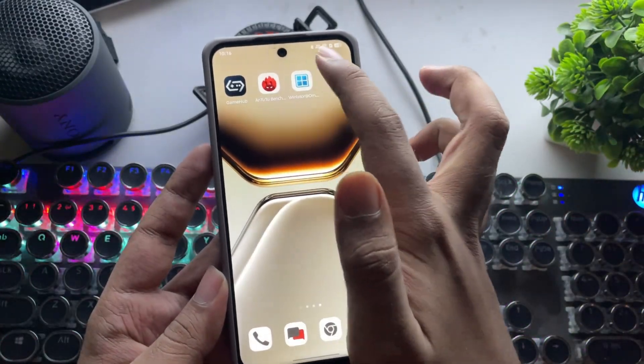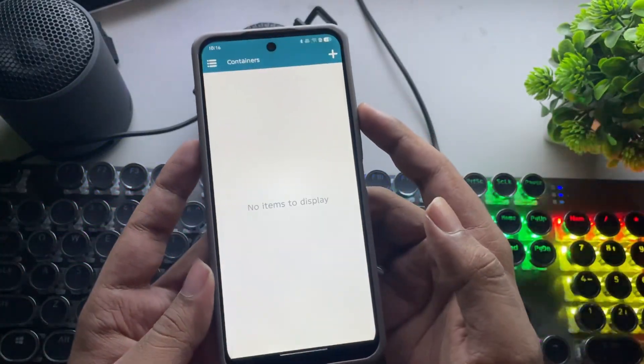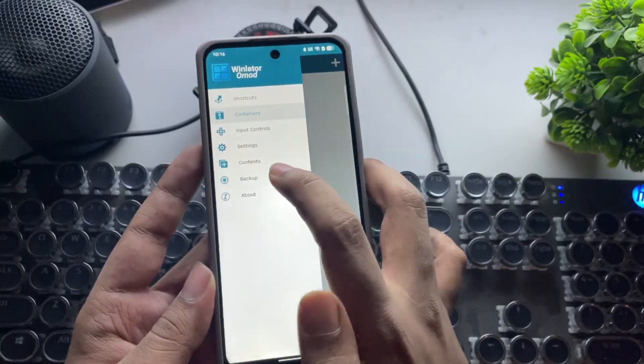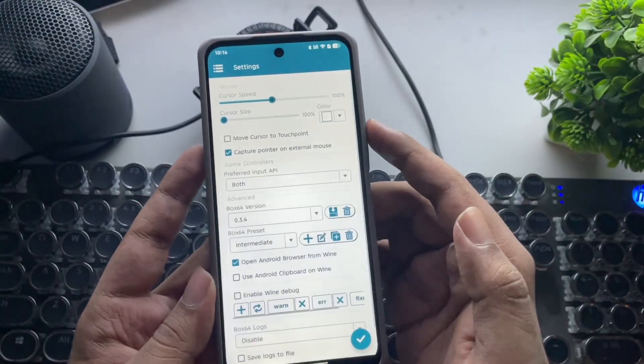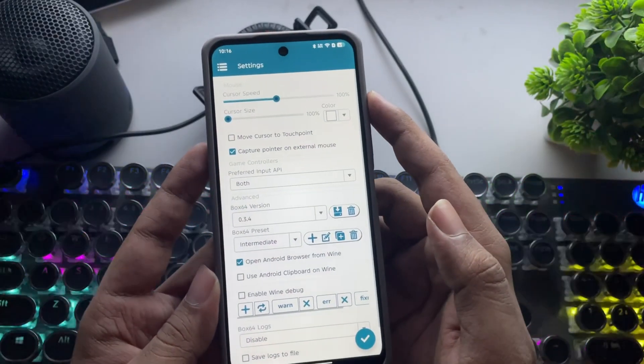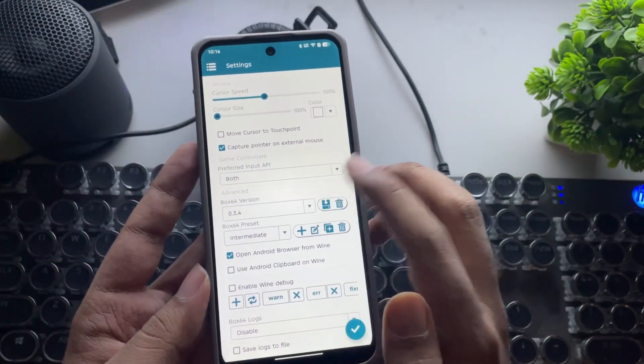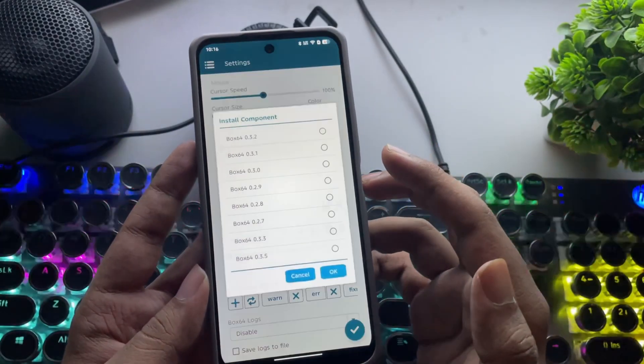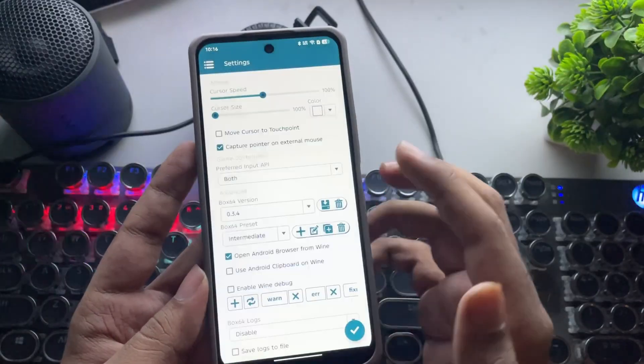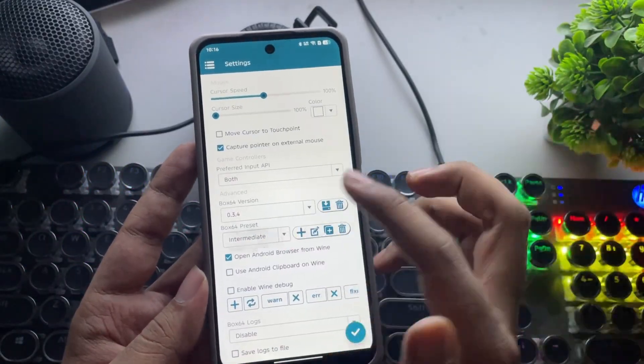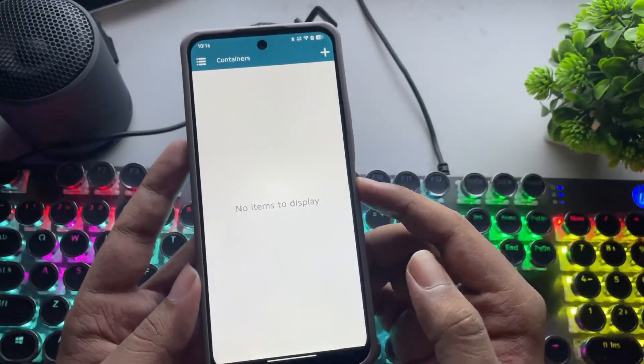Let's open WinLater. Go to Settings. And here, I'm leaving everything at default. Set Box 64 version to 0.3.4 and preset to Intermediate. That's it.